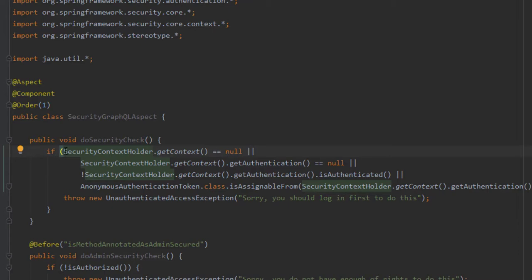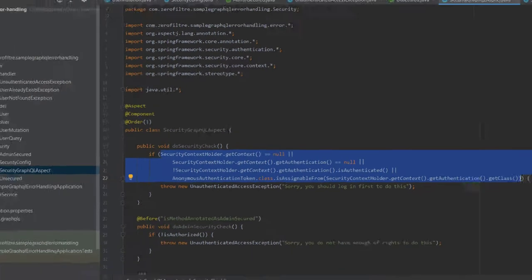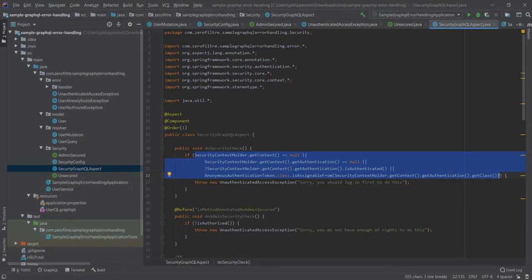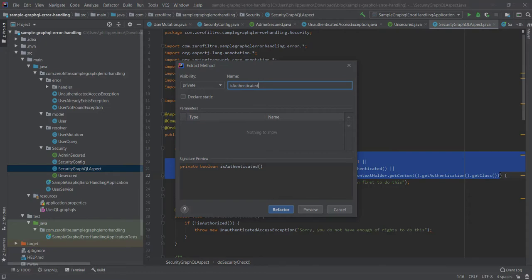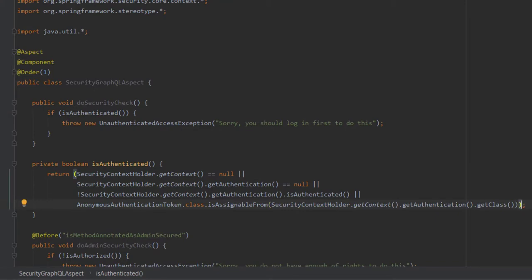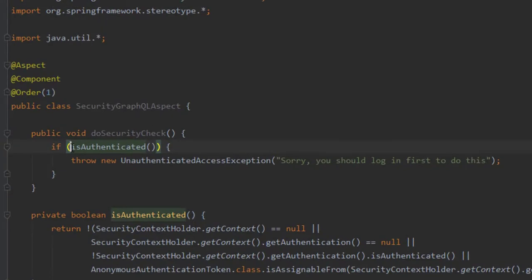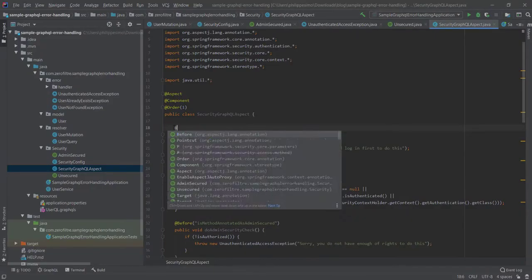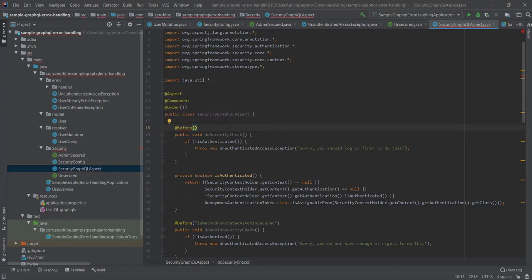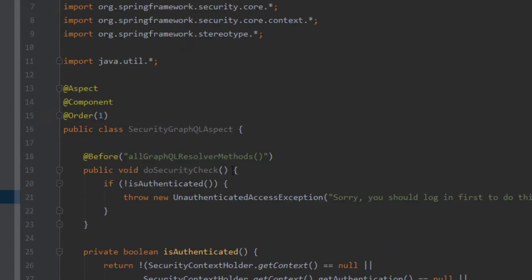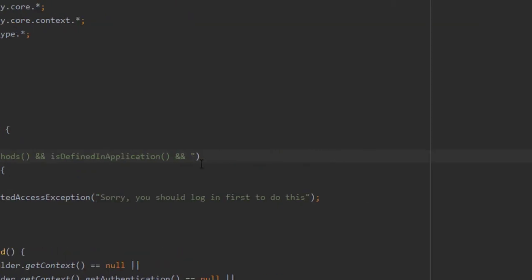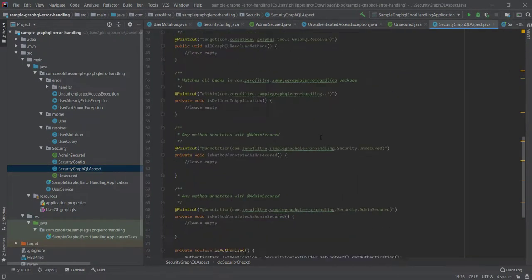This is a really big if statement. It's better to extract it in another method to enhance the readability of our code. Select the content of the statement and press Ctrl M. Given the name is authenticated and modify it so that it matches the name by returning the negation of that statement. And in security check, check if not authenticated. Okay, now we indicate that to do security check method is executed before our GraphQL resolver method data are defined within our application and that are not annotated as unsecure. Awesome stuff! We are done! Finally!